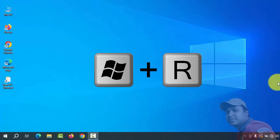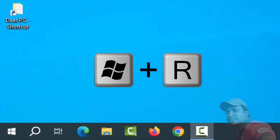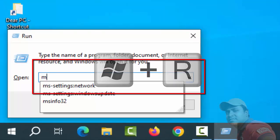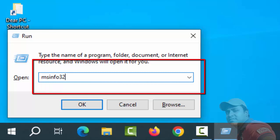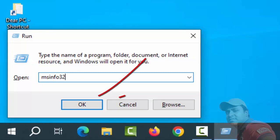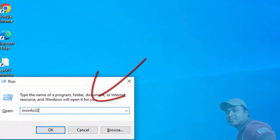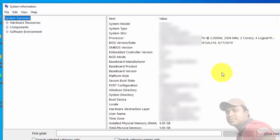First, open Run using Windows key + R, then type msinfo32 and click Enter. Now you can see your computer details — you can also see your BIOS mode, your motherboard model number, and other information.